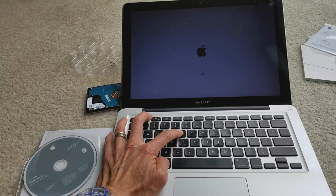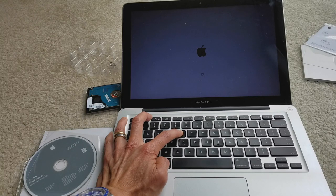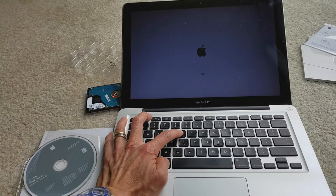And now you hear the DVD is getting accessed.